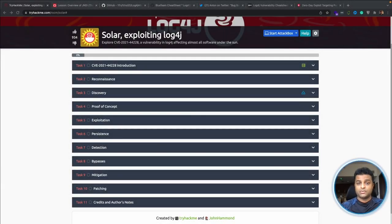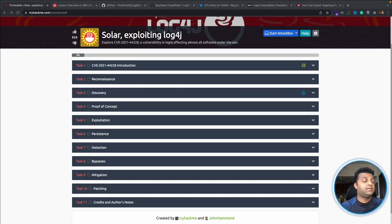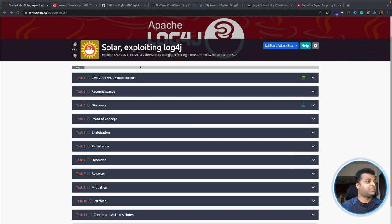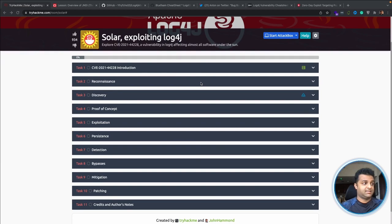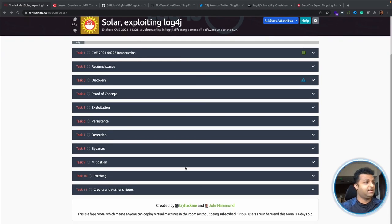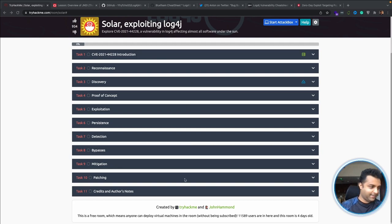Hi guys and welcome to Hack Explorer. In today's episode we are going to talk about the Log4j vulnerability, also known as Log4Shell. To explore this vulnerability, I have used the TryHackMe platform and they have an exercise called 'Solar: Exploiting Log4j'. Solar is an Apache application which is actually using the Log4j utility. This exercise, made by TryHackMe and John Hammond, is really helpful to understand how this vulnerability works, and it also shows you how to detect and mitigate it. We'll go through all 10 steps on this web page and I'll try to add more information as I go.